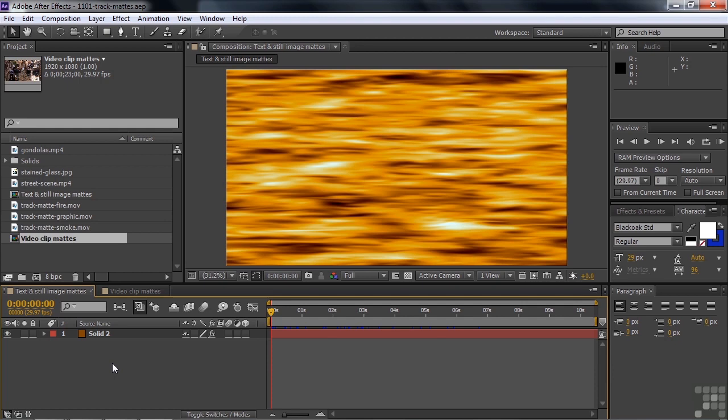A track matte can be a graphic, a still image, text, or a video clip. You connect that matte to a layer, and then the luma or transparency of the matte determines the transparency or opacity of the layer it's applied to. I know it sounds a little confusing, but we'll clear things up in just a moment.